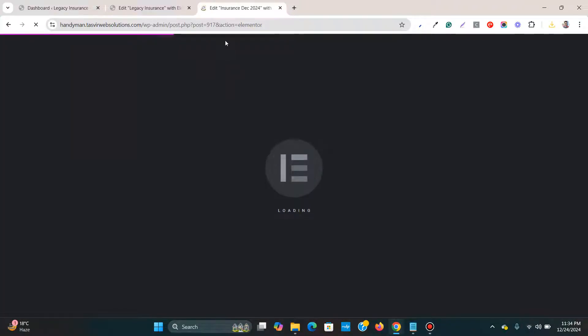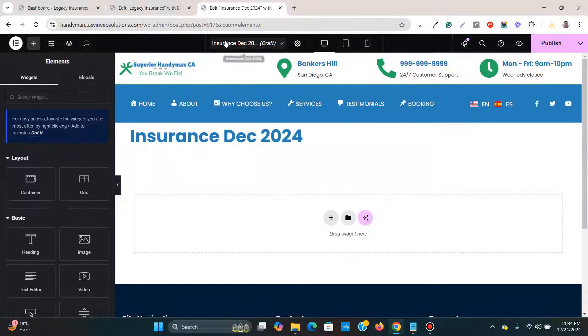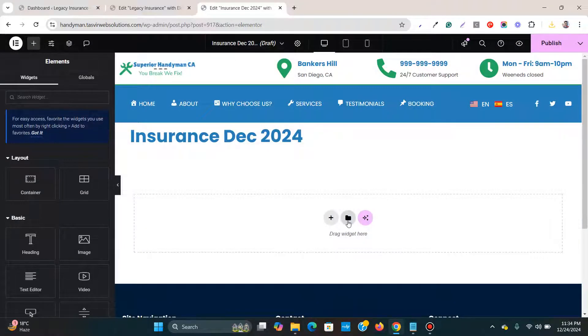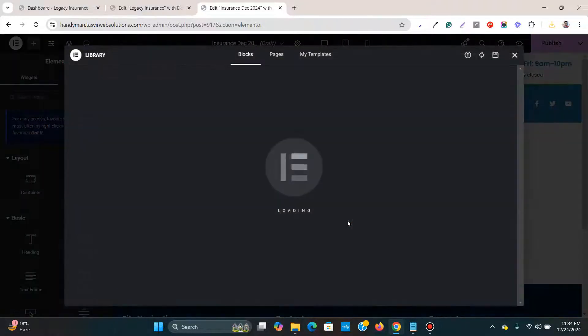Just loading the Elementor page builder. So what I'm going to do, I'm going to click over here on the folder icon.